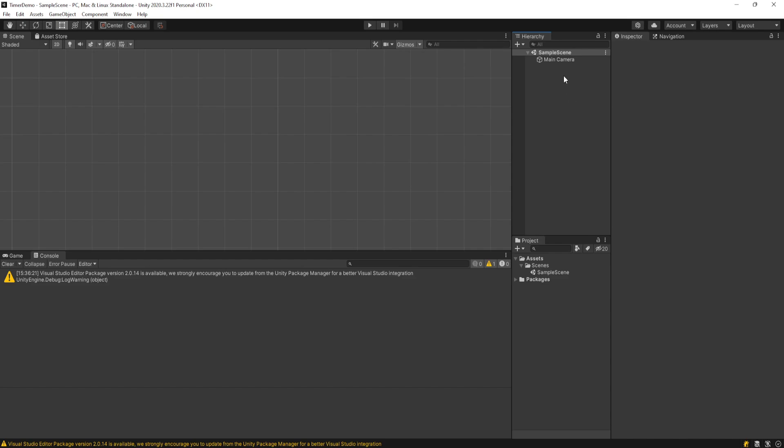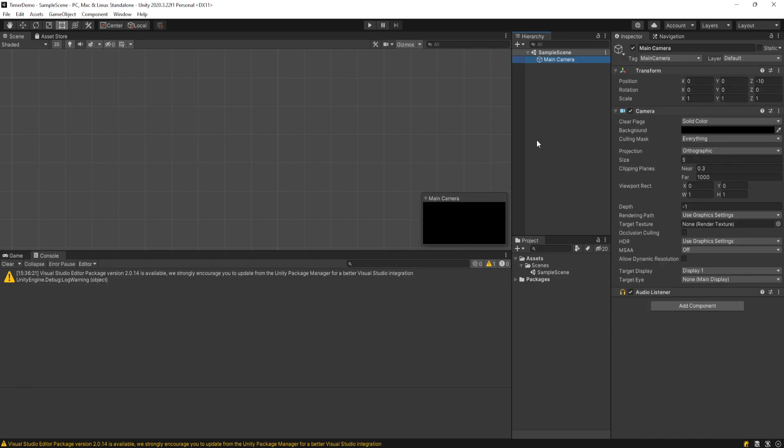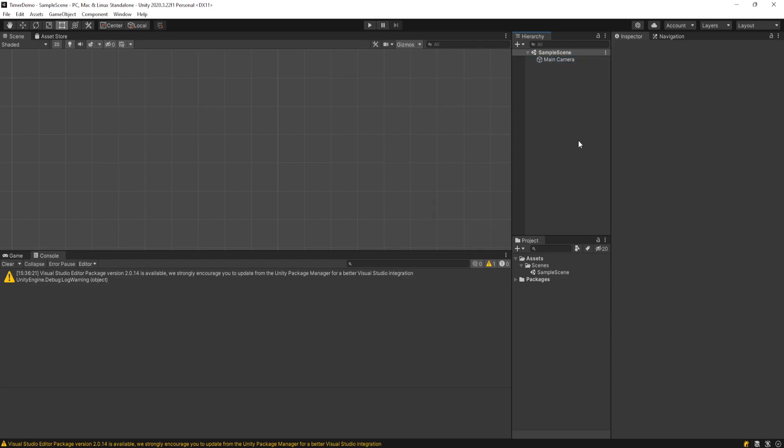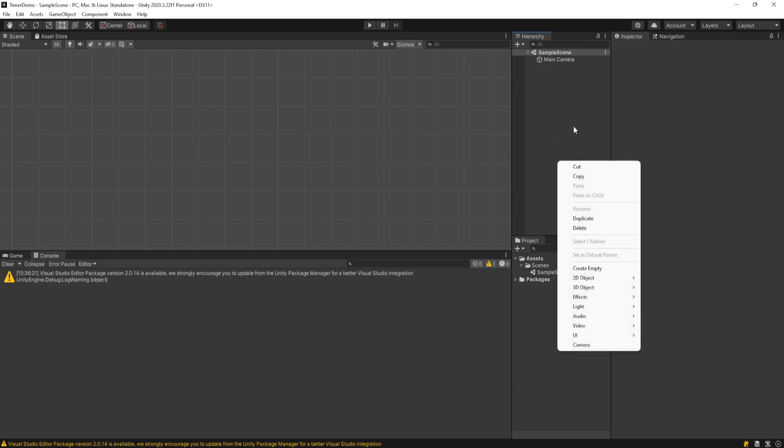Alright, so I have this empty 2D Unity project here and the first thing I want to do is actually get a text object on the screen for the UI. Maybe you don't actually want to display it in your game, but for this purpose I'm going to show it.